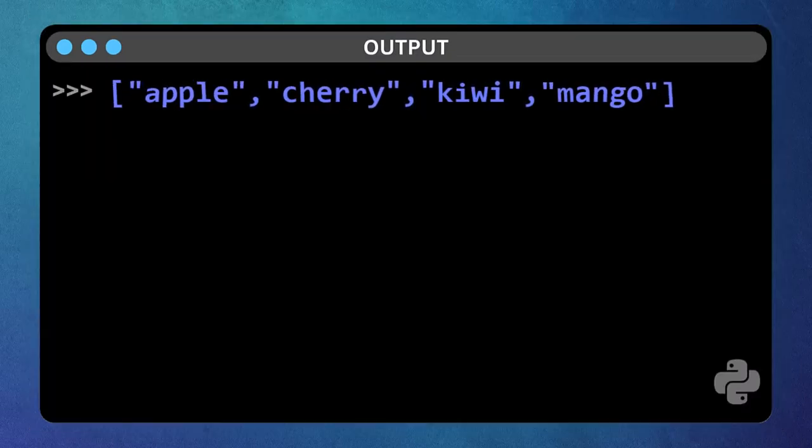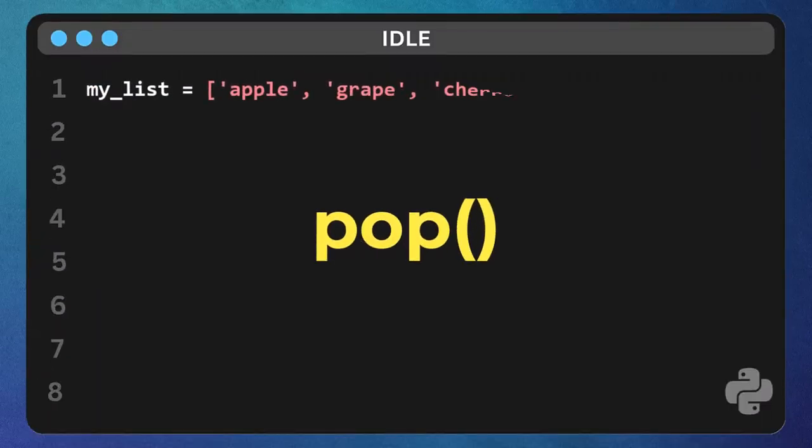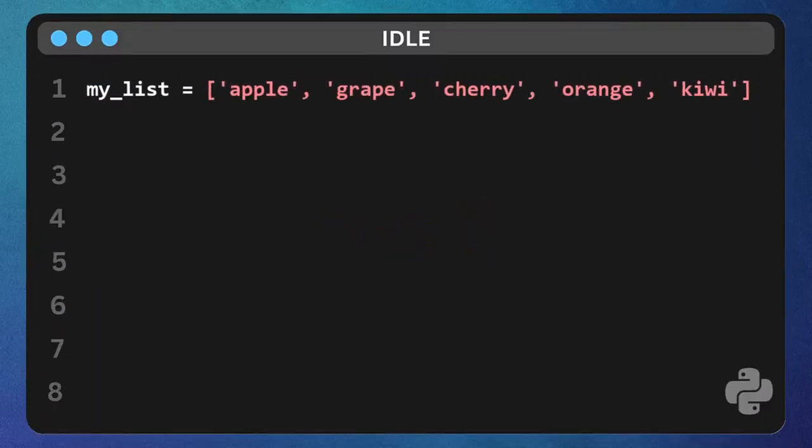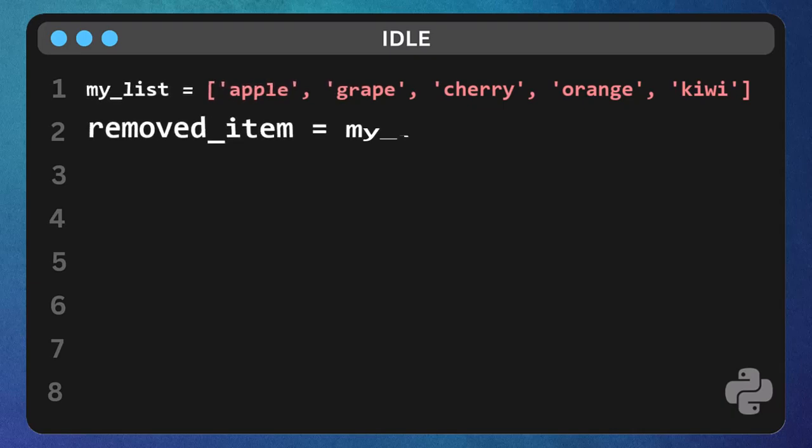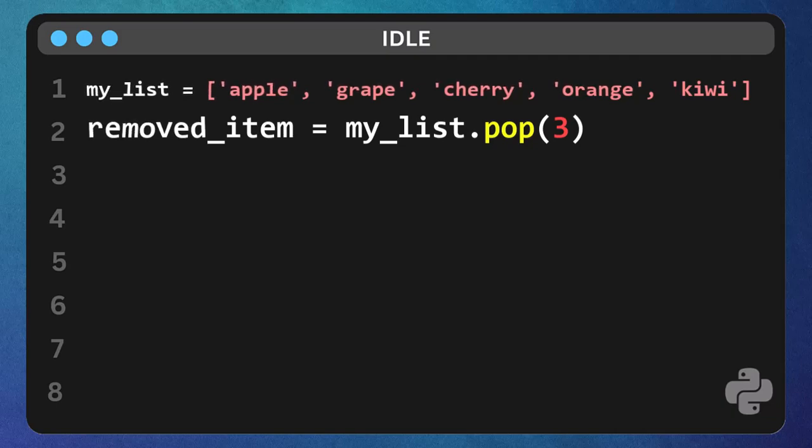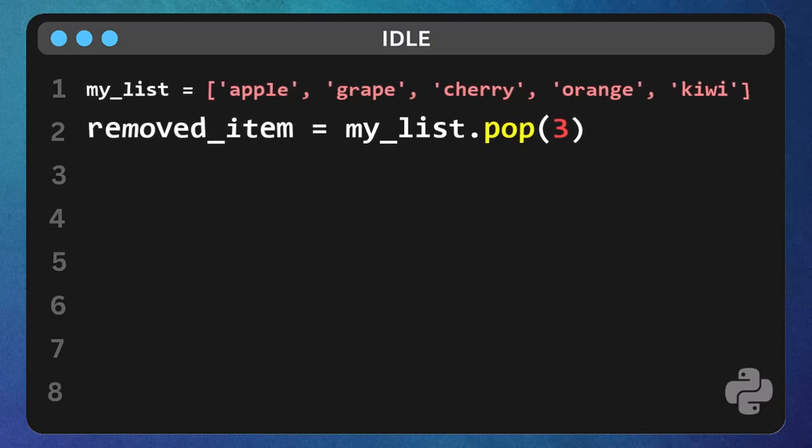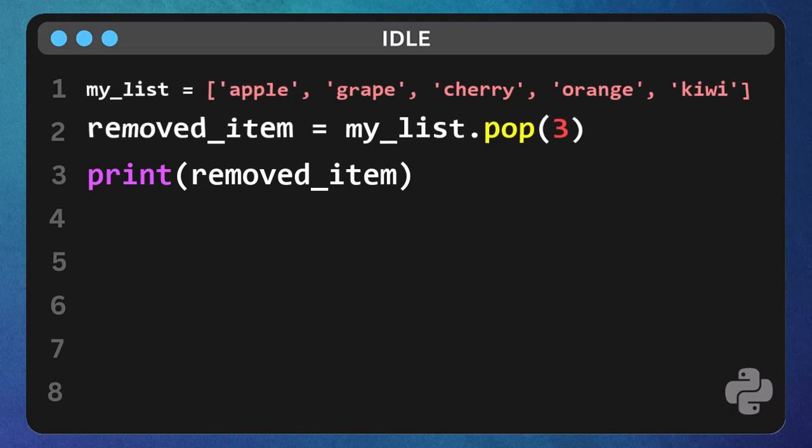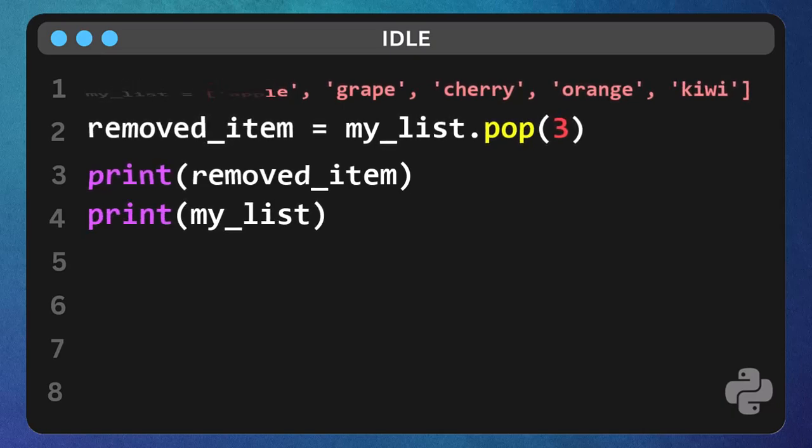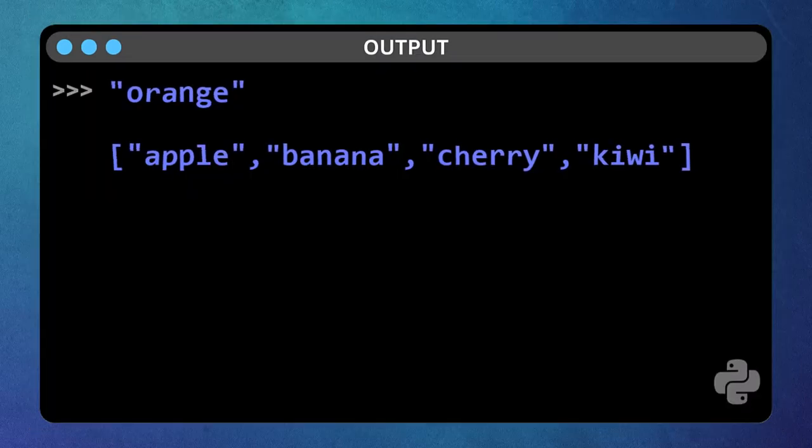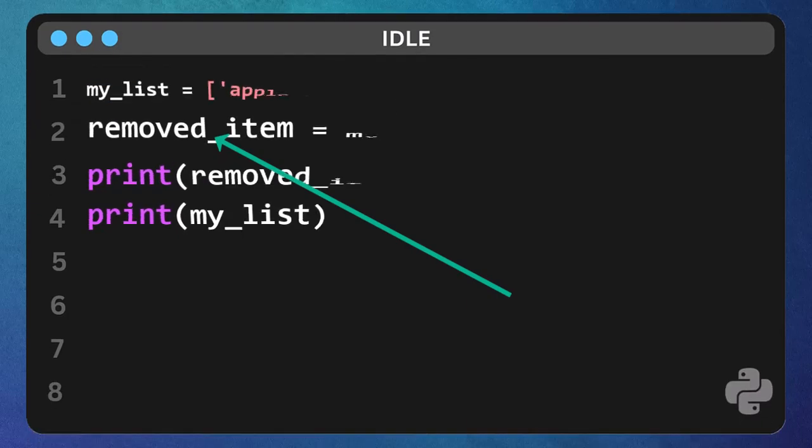What if you want to remove something based on its position? We use the pop function for that. Type removed item equals my list dot pop open parenthesis, three close parenthesis. The number three is the index of the item you want to remove. Dot pop is special, because it also returns the item you removed. Let's print the removed item. Print removed item, and then print the list. Print my list. See? Orange, which was at index three, is gone, and we stored it in the removed item variable.